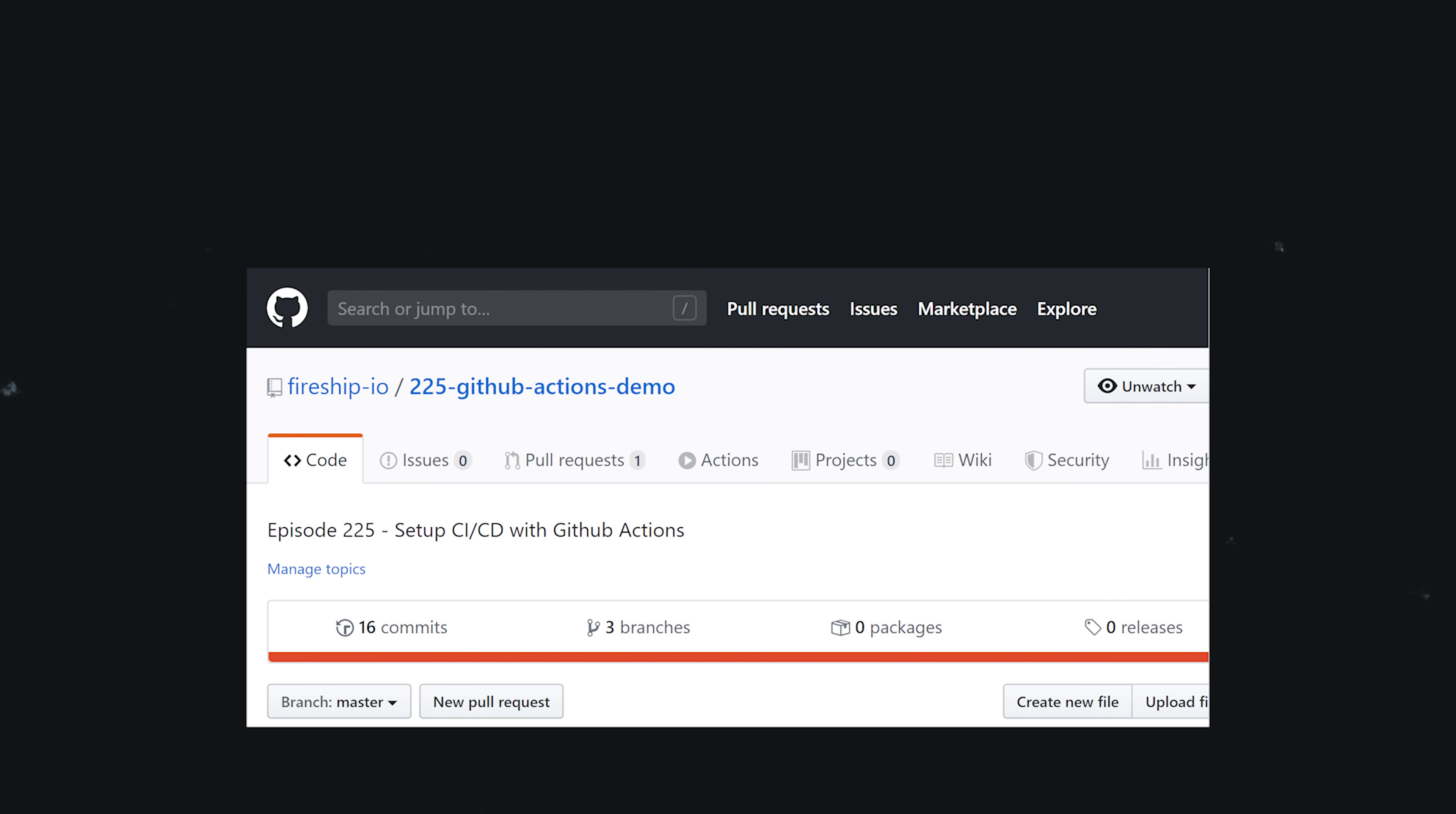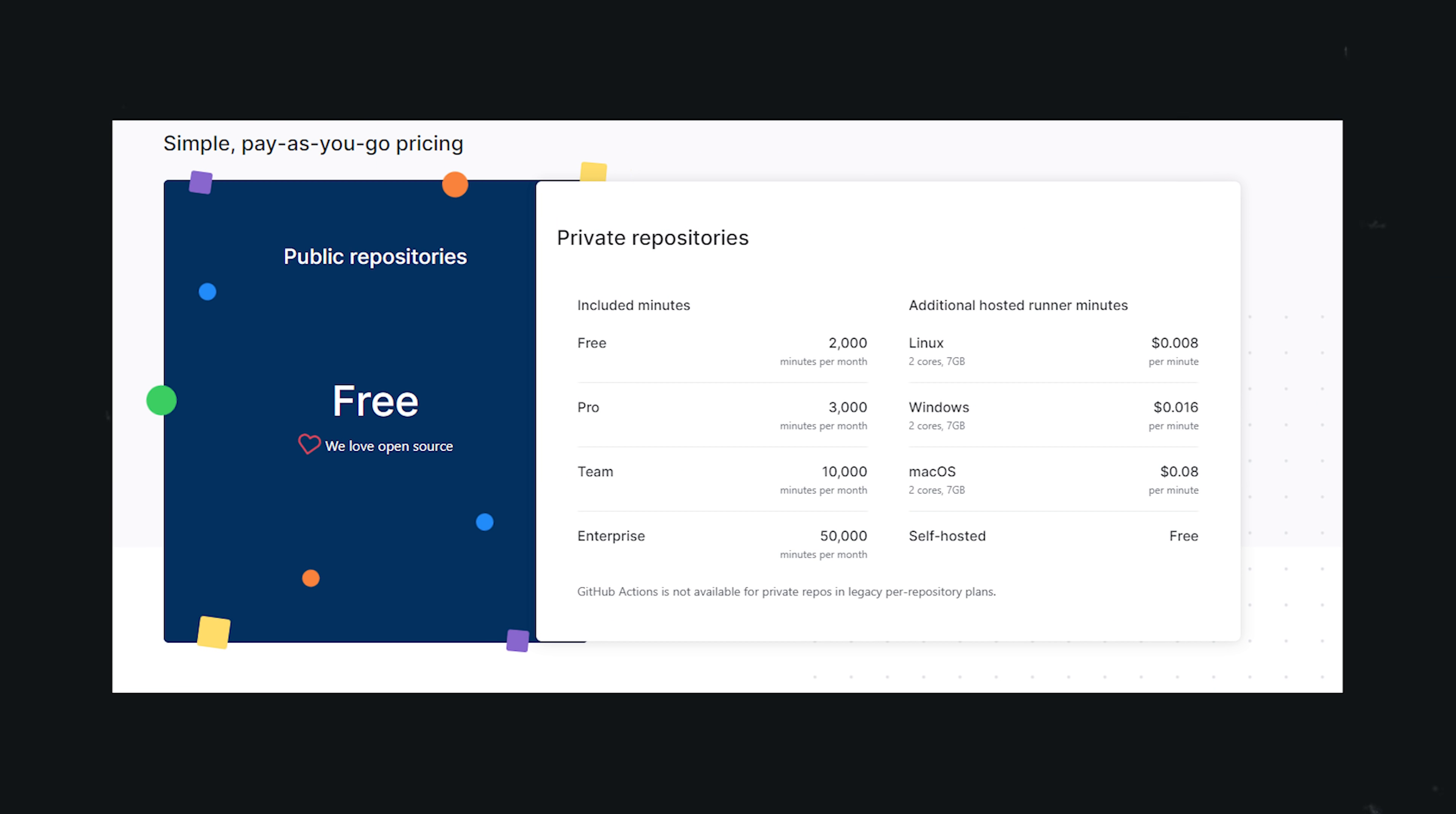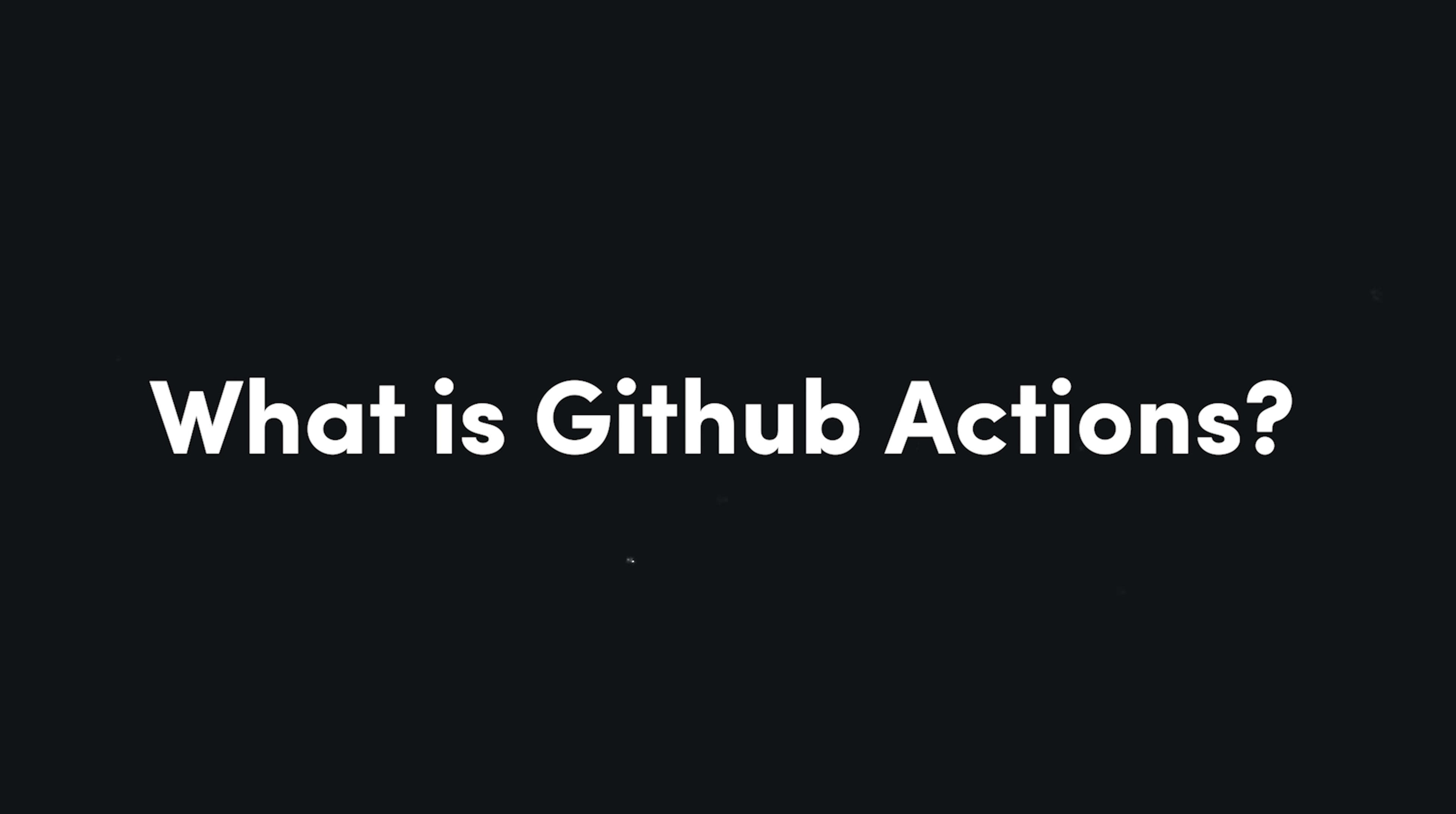Now to get started with today's video, the only thing you really need is a GitHub repository. And the service has a very generous free tier, so don't worry about paying for anything up front. Now, before we jump into these five different DevOps recipes, let's answer the question of what is GitHub Actions?